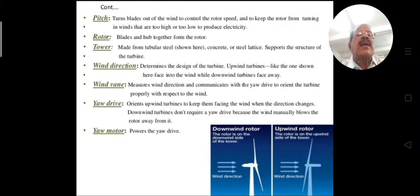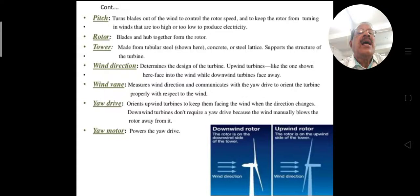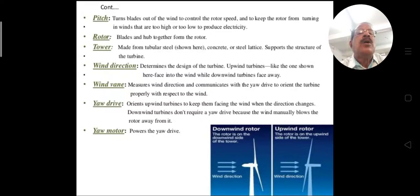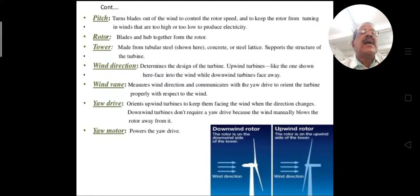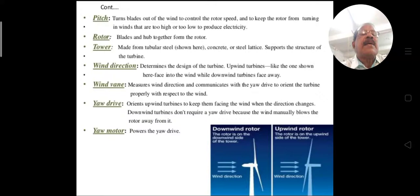The rotor is made up of the blades and hub together. The tower is made from tubular steel, concrete, or steel lattice and supports the structure of the turbine.